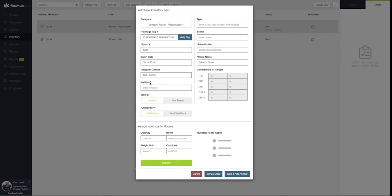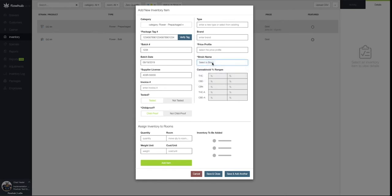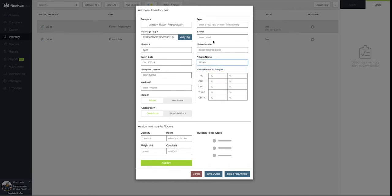Next, we're going to select our Strain Name. Now, since these are joints, they are not governed by the prices in the Price Profiles. We'll be able to set our specific price for the joint.